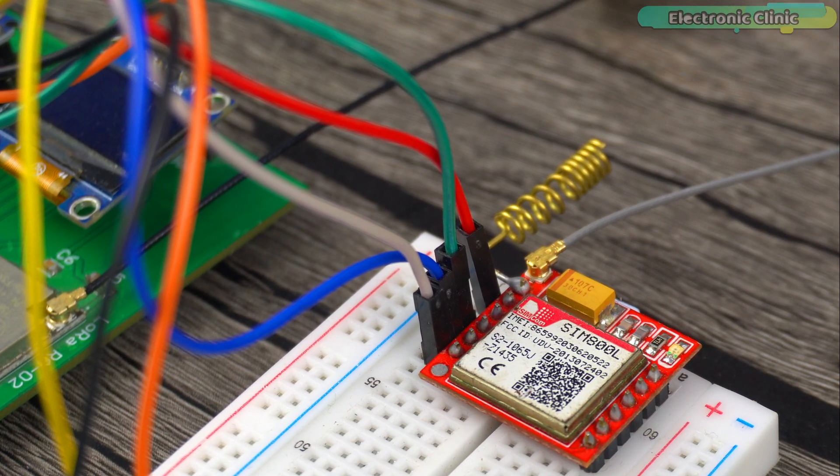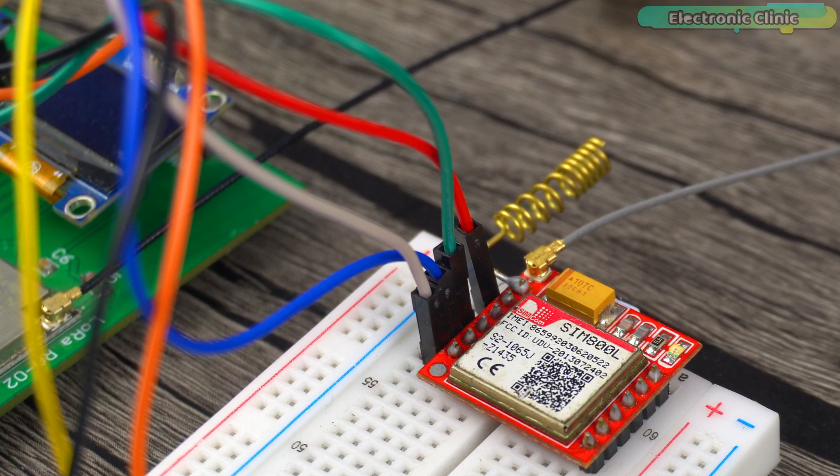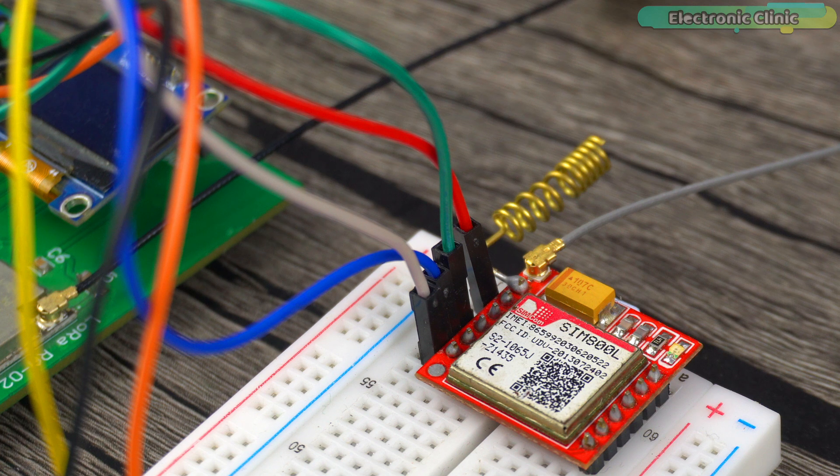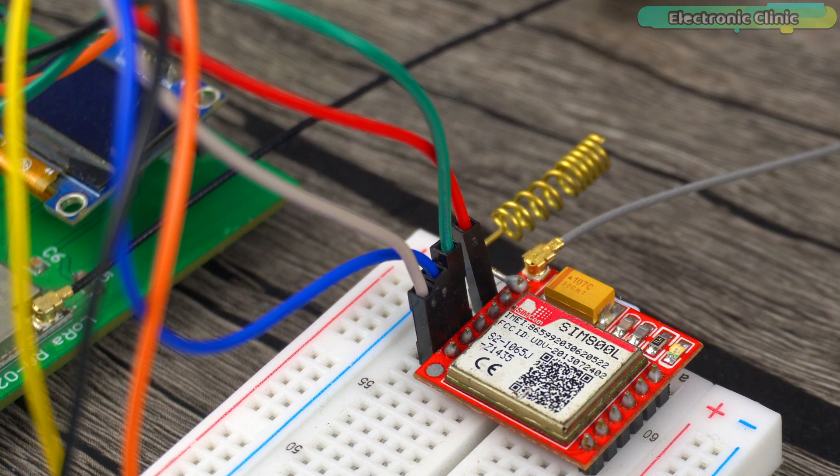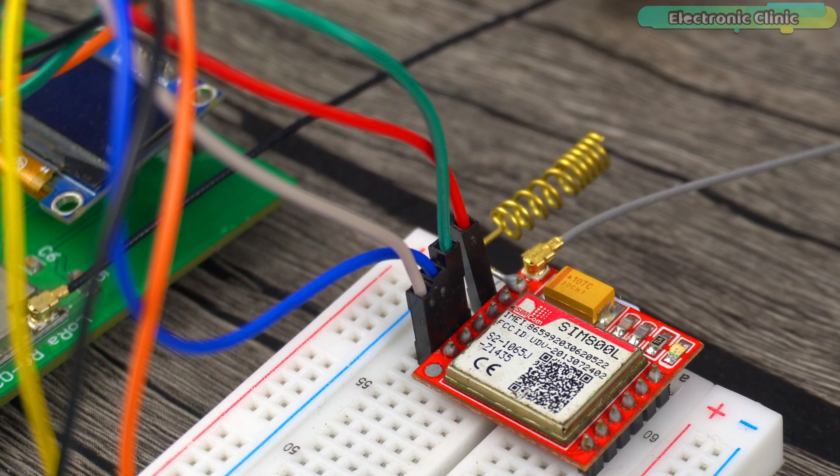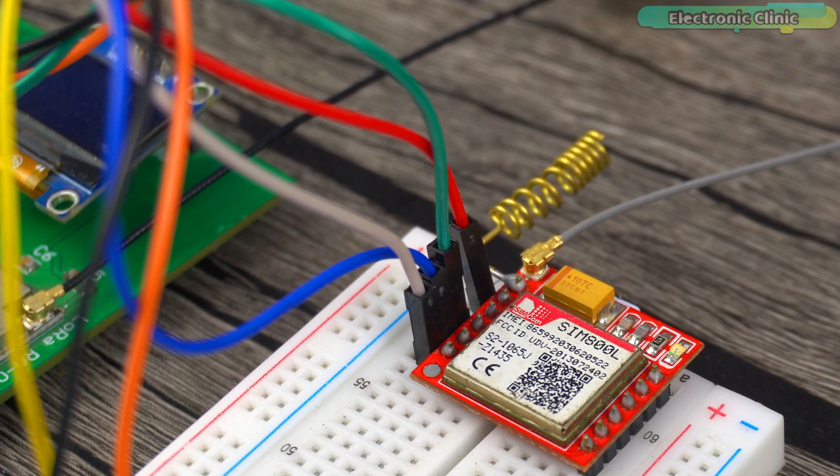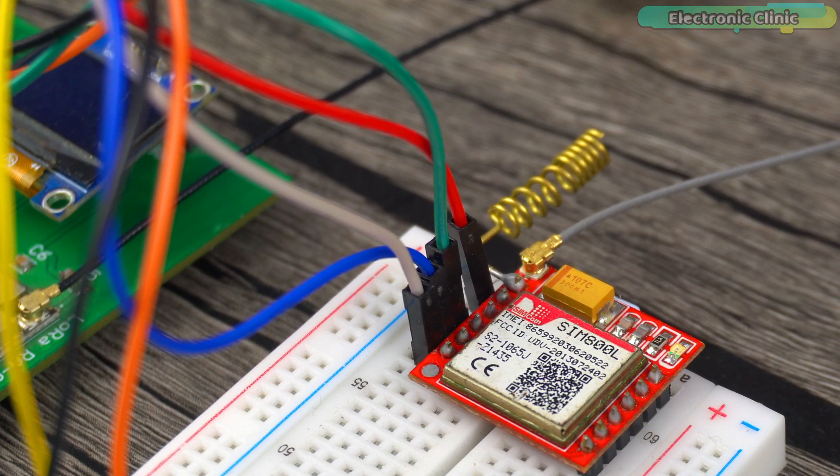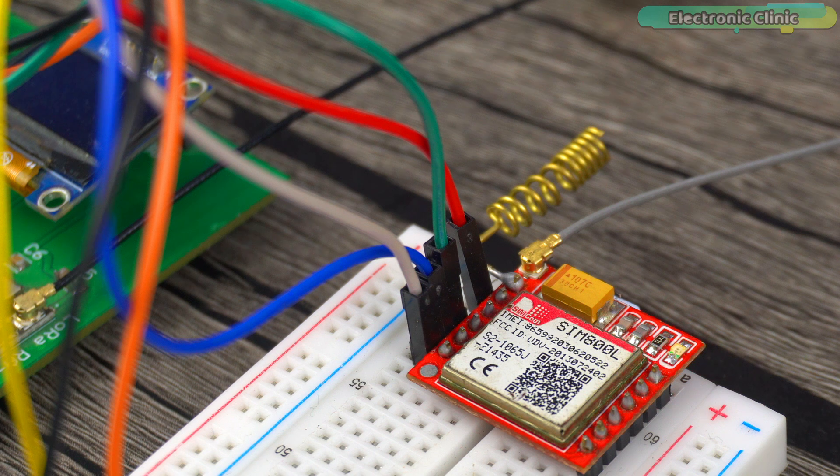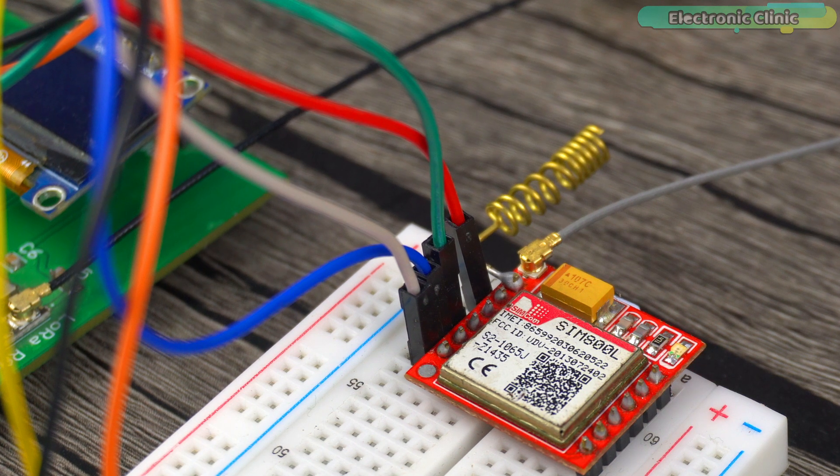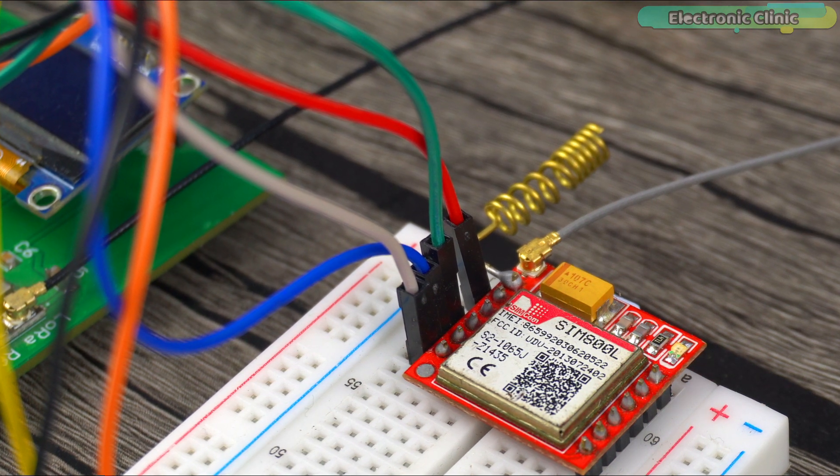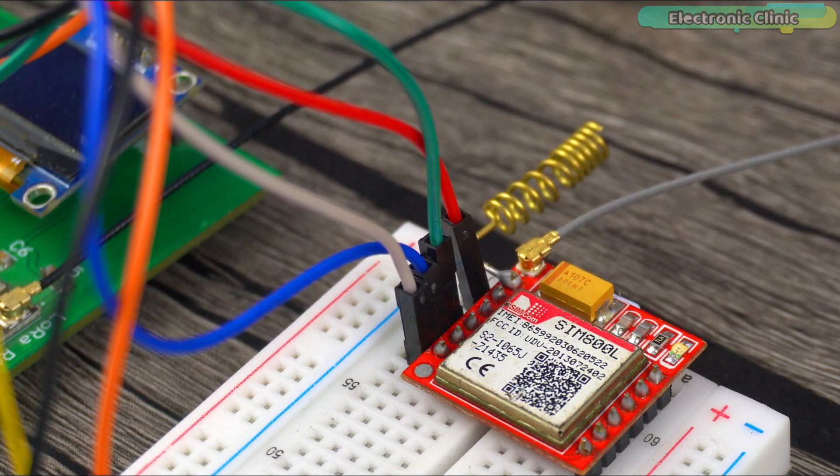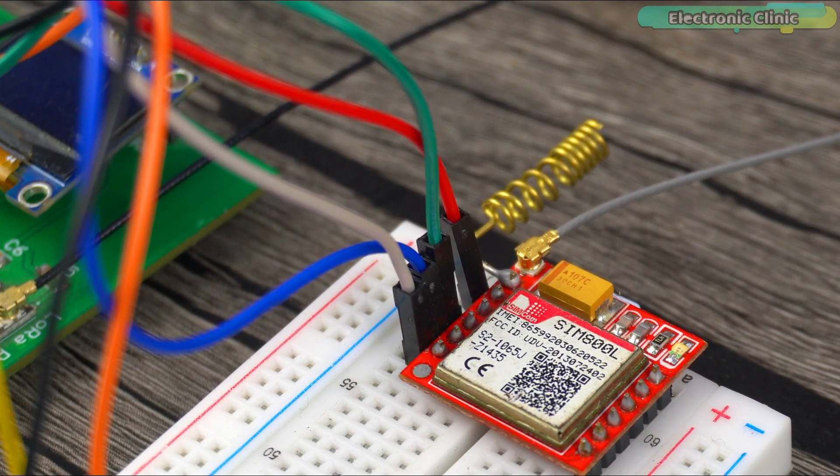So, if you are planning to use this module, I recommend using a 2G SIM card. While 2G might seem outdated, many countries still offer these SIM cards. So, you should be able to find one for your project.